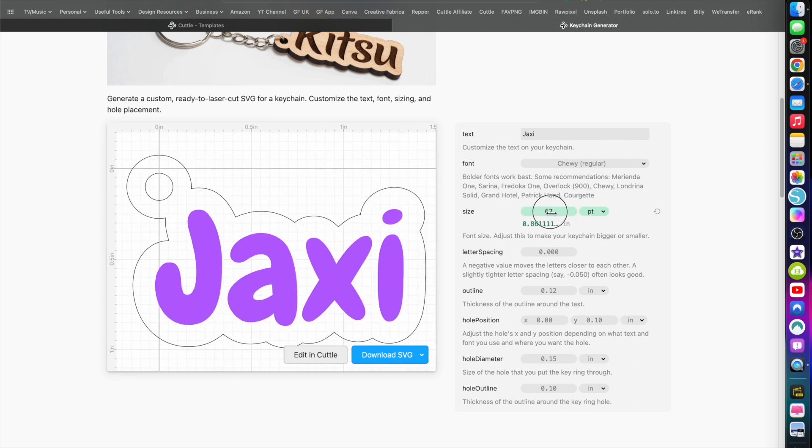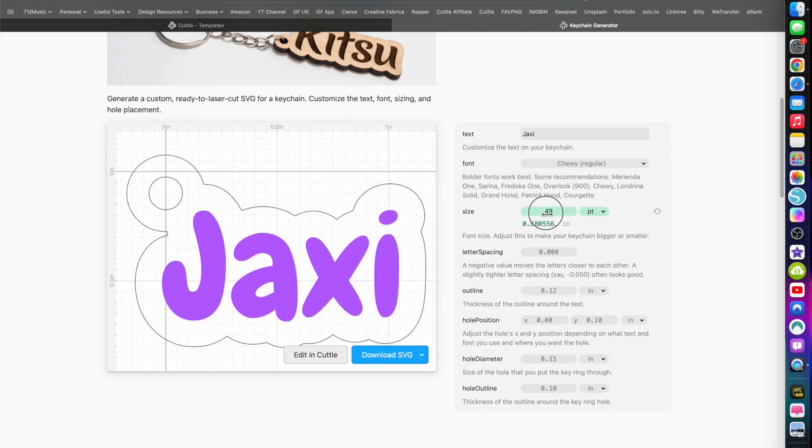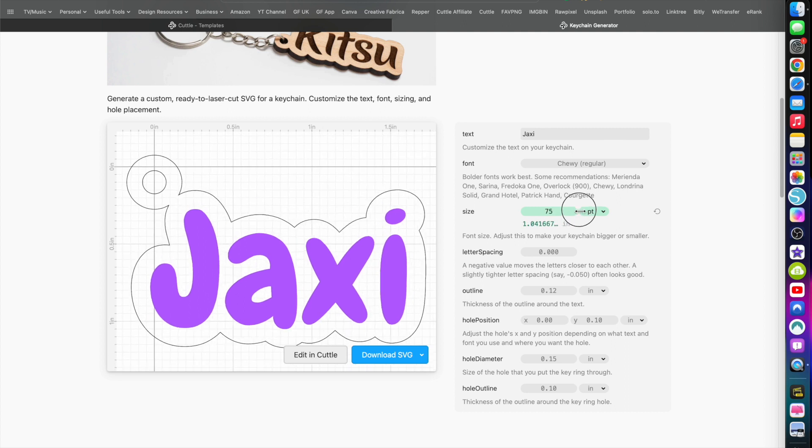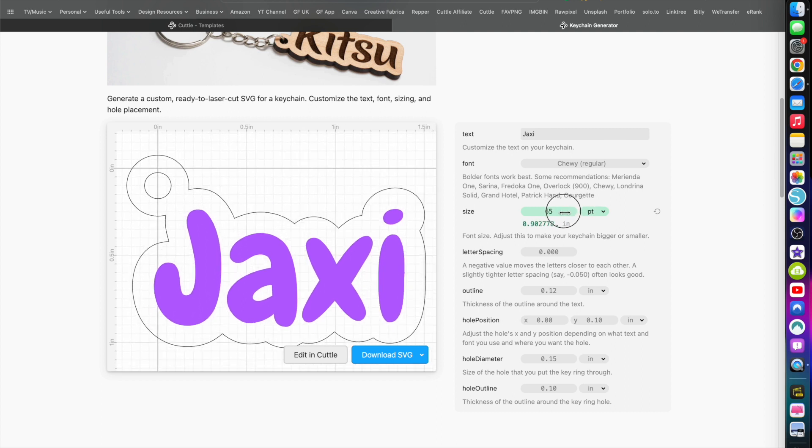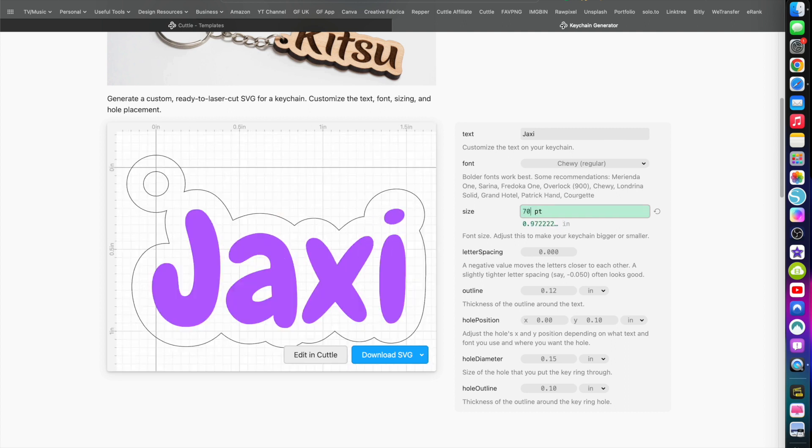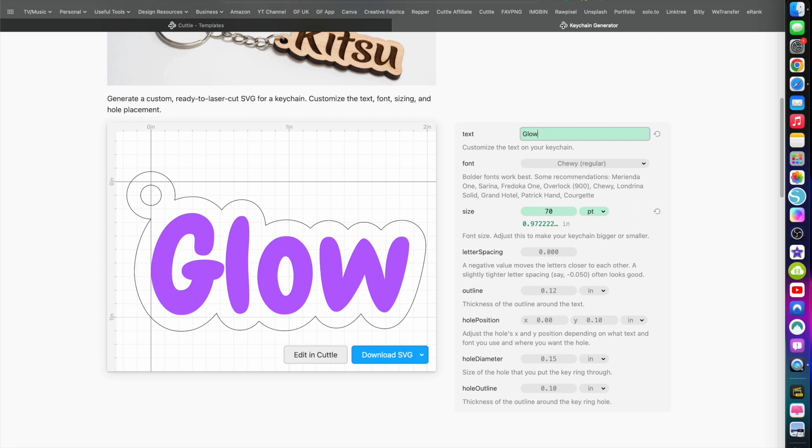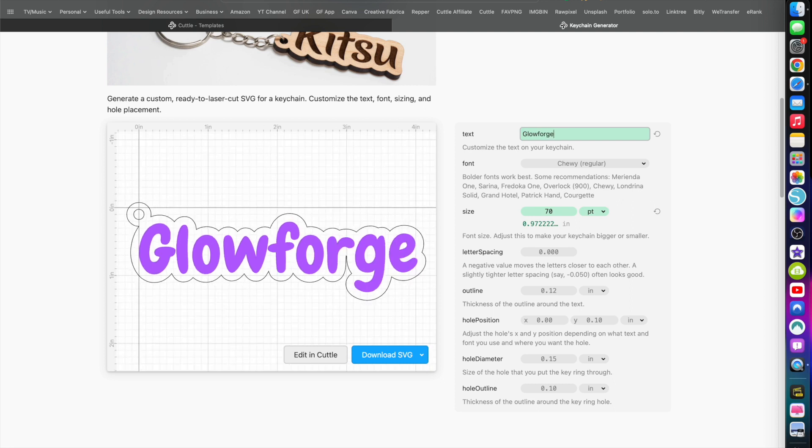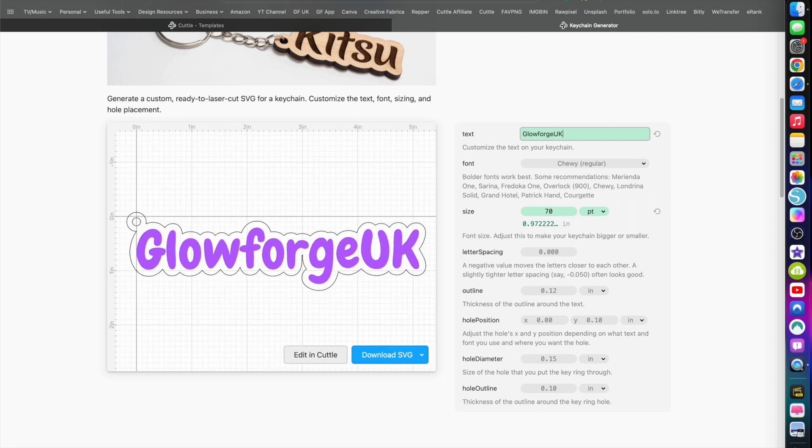Here you can move left and right to change the size of it, or you can click on it and type it manually. Here's where you change your text, so I'm going to put GlowForgeUK.